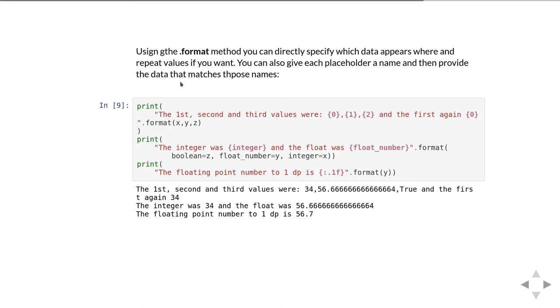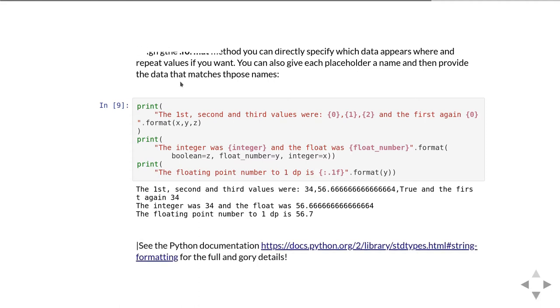You could also do other things that can tell it whether to have leading zeros and have things of a certain width and how many zeros to have at the end of the floating point number as well. There's quite a lot of things you can do. If you're interested in looking at the details you should look at the documentation on docs.python.org and it's got all the full gory details of how to use the format string.